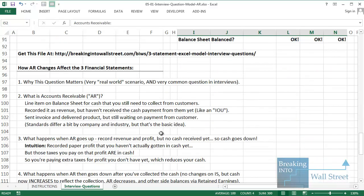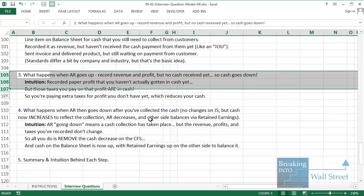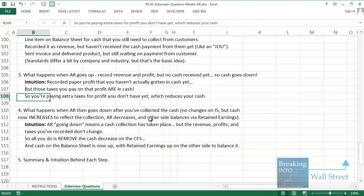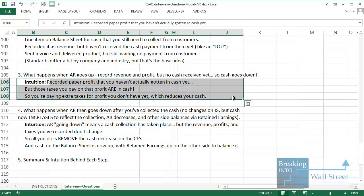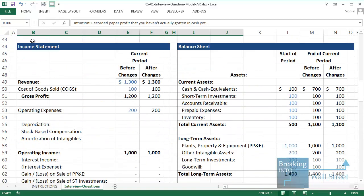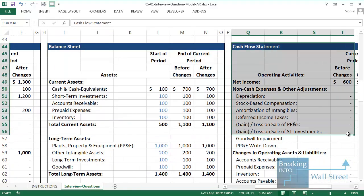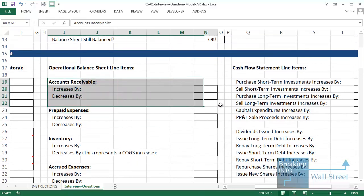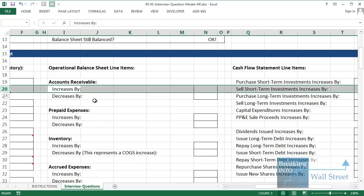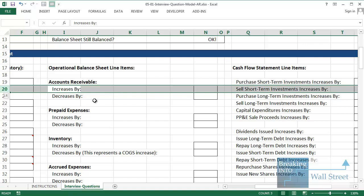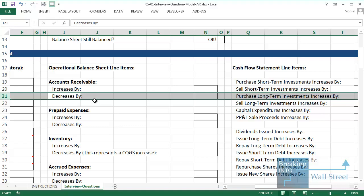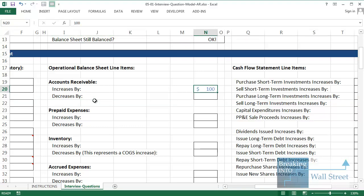We're going to go through two different cases: first, when accounts receivable goes up, and second, when accounts receivable goes down. When AR goes up, we're recording revenue and profit but haven't received any cash yet — so cash is actually going to go down. The intuition is that it's an issue of paying taxes on profit that we haven't actually received in cash yet. Let's go through the three statements and trace what happens. I'm going to set AR increases by 100.